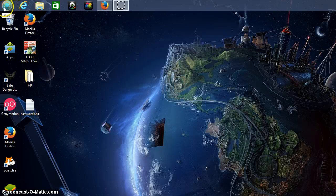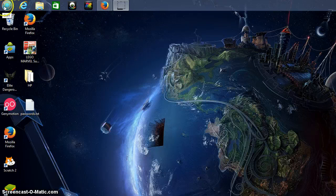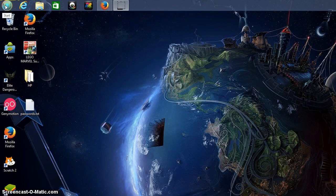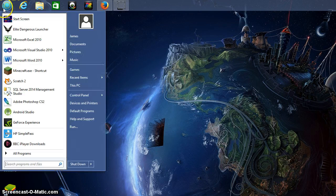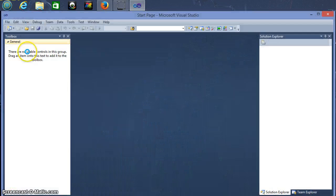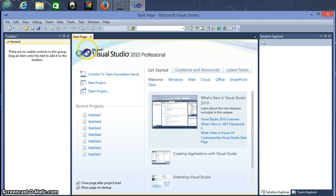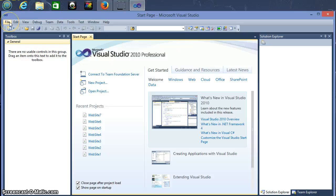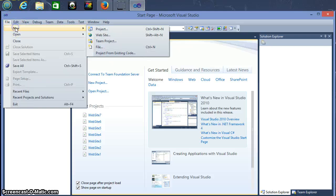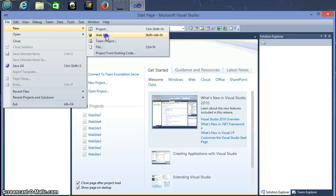So today we're going to be learning how to do a Hello World application in Visual Studio. Start menu, open Visual Studio. We're going to create a new project or website, so go to file here, new, and we want a website.